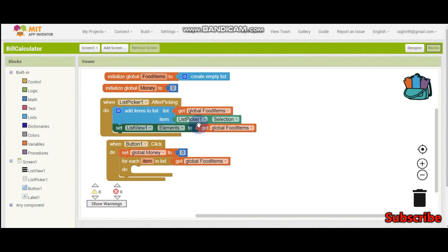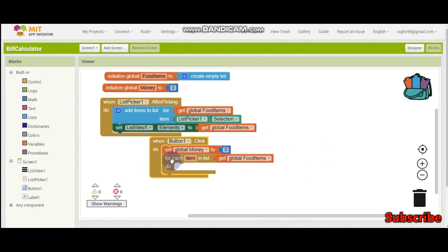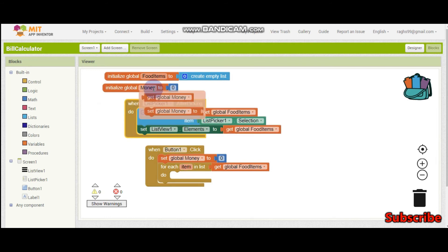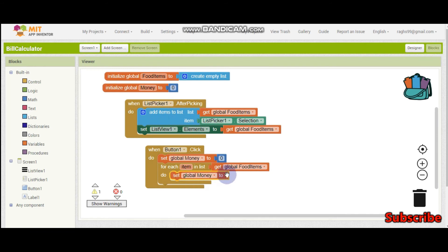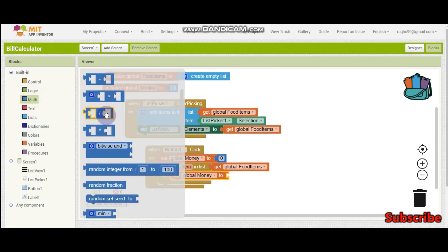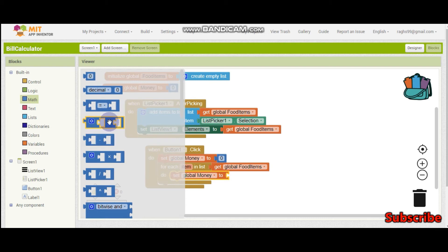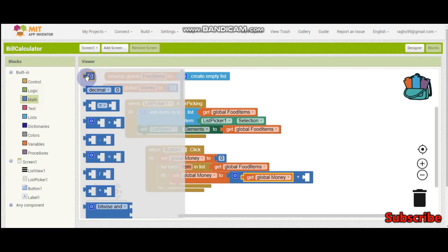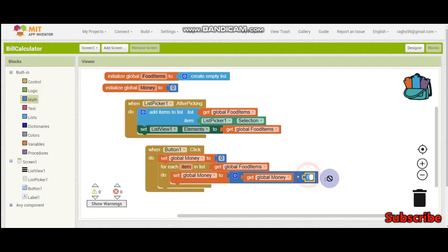We need index 2 to calculate the total money. For each item in this list we are going to set money to get money plus the number of rupees for that particular food item. In one item there is the name of the food item and the money which should be spent — we need only the money.